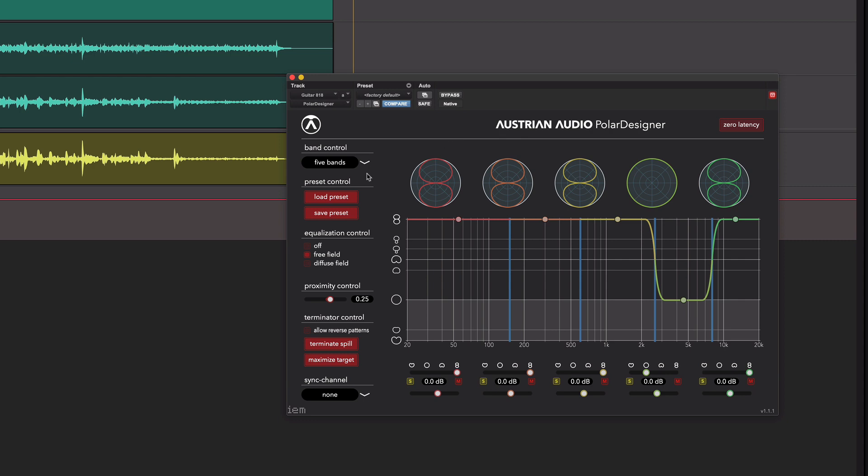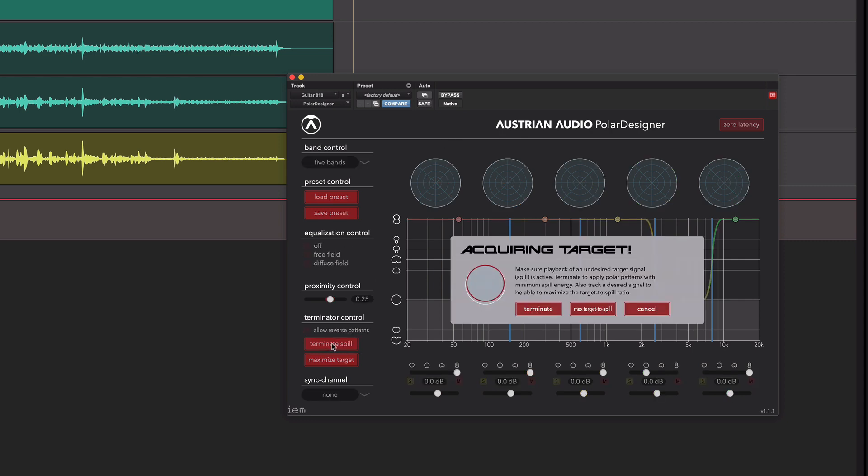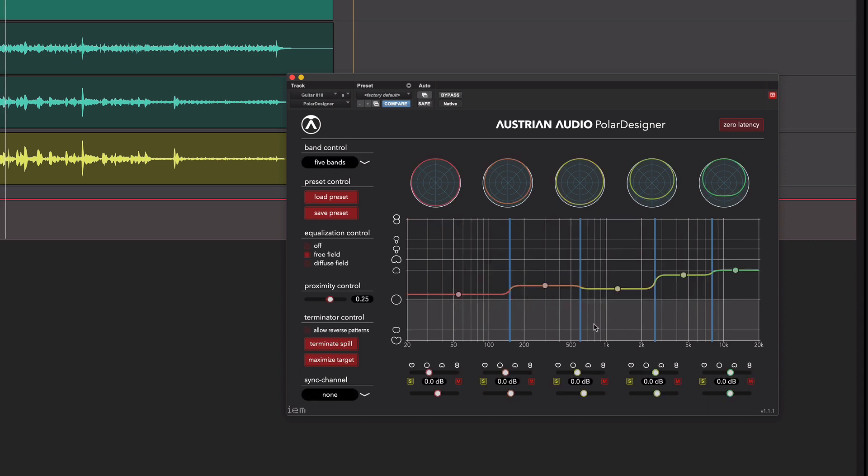Can we get it to take the vocal into account as well? Well, we can actually, if we come in here. And because we've already done some terminating, we've got this max target to spill button. So that didn't take long.